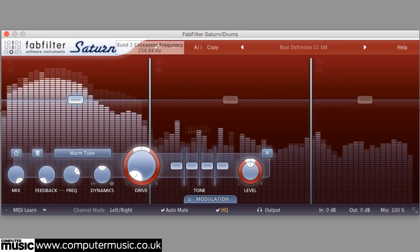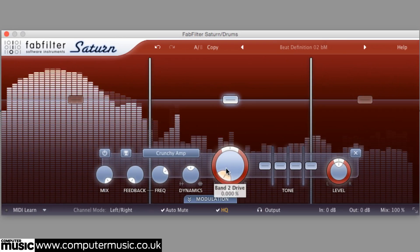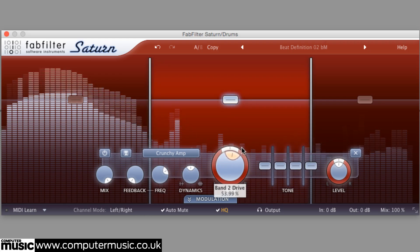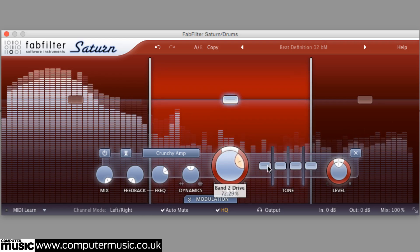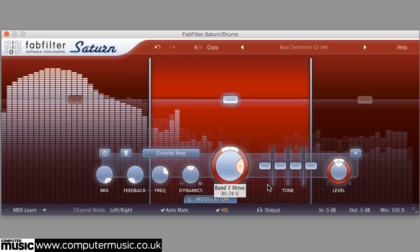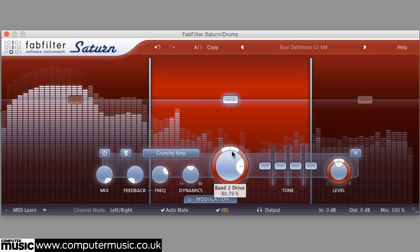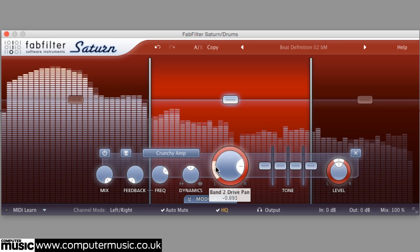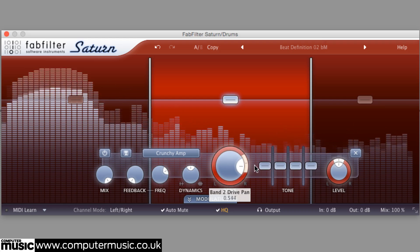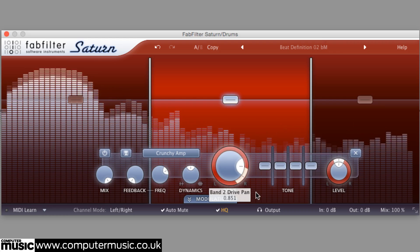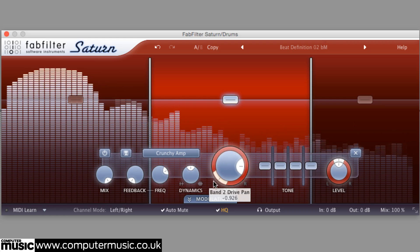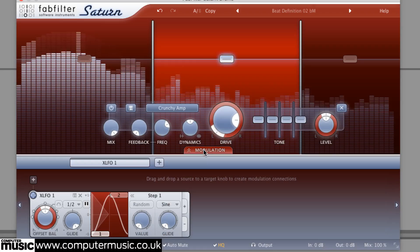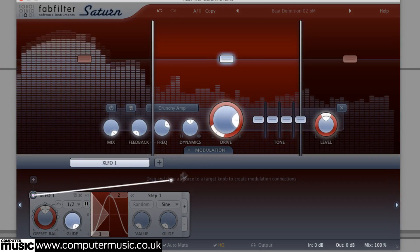For most styles the drive control dials in distortion by raising the input level into the clipping stage, and as it increases the output is automatically attenuated to keep the signal under control. The collar around the drive knob balances the distortion between the left and right or mid and side channels for stereo effects. This makes for a particularly viable modulation target.